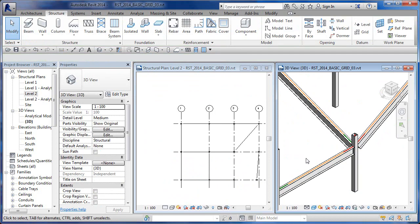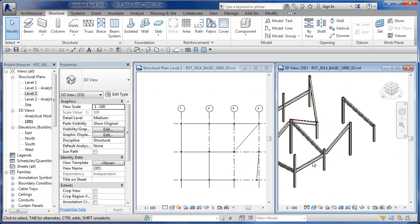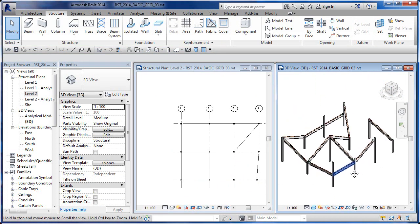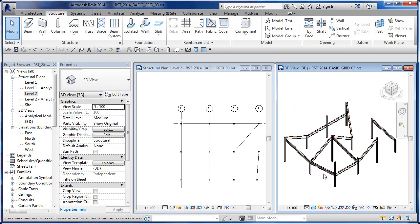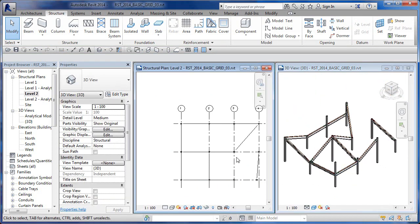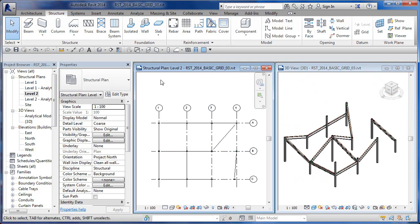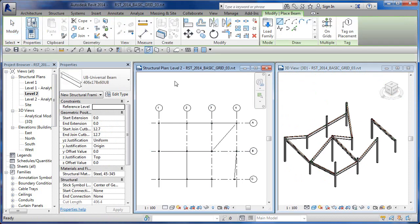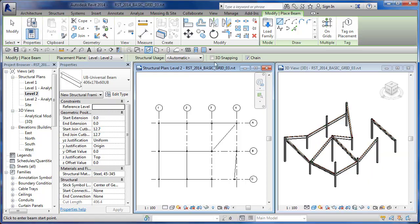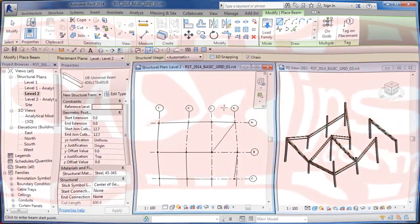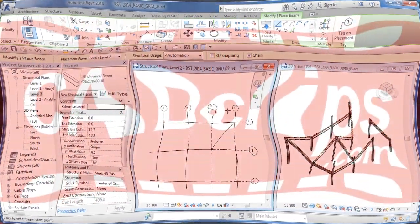Without the 3D snapping, it just ignores the actual physical nodes of the columns and basically goes according to whatever level or work plane you're on. So a couple of tips on when you're drawing beams and using the 3D snapping tool.